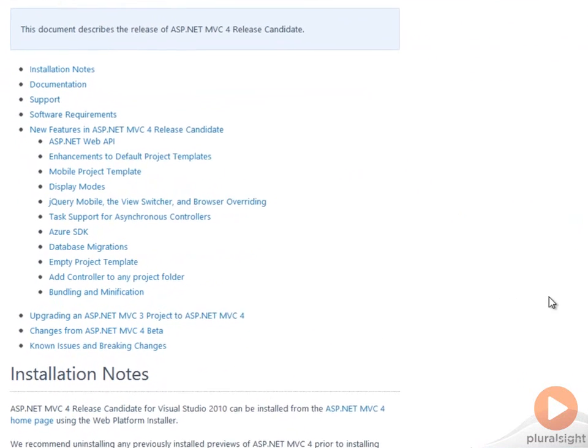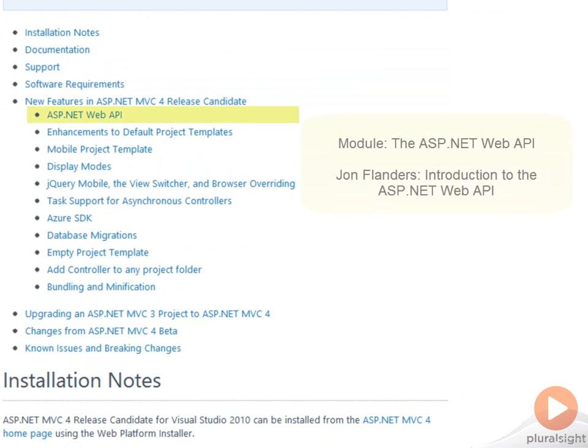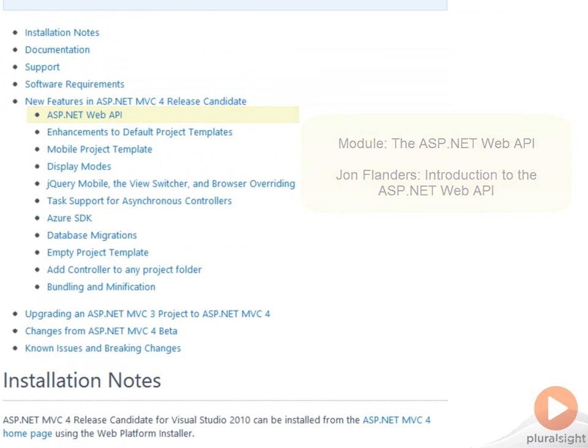One of the new features for version 4 is the ASP.NET Web API. This is a framework for building web services that embrace HTTP. I have a module dedicated to the Web API in this course, and John Flanders also has an excellent course dedicated to this topic.